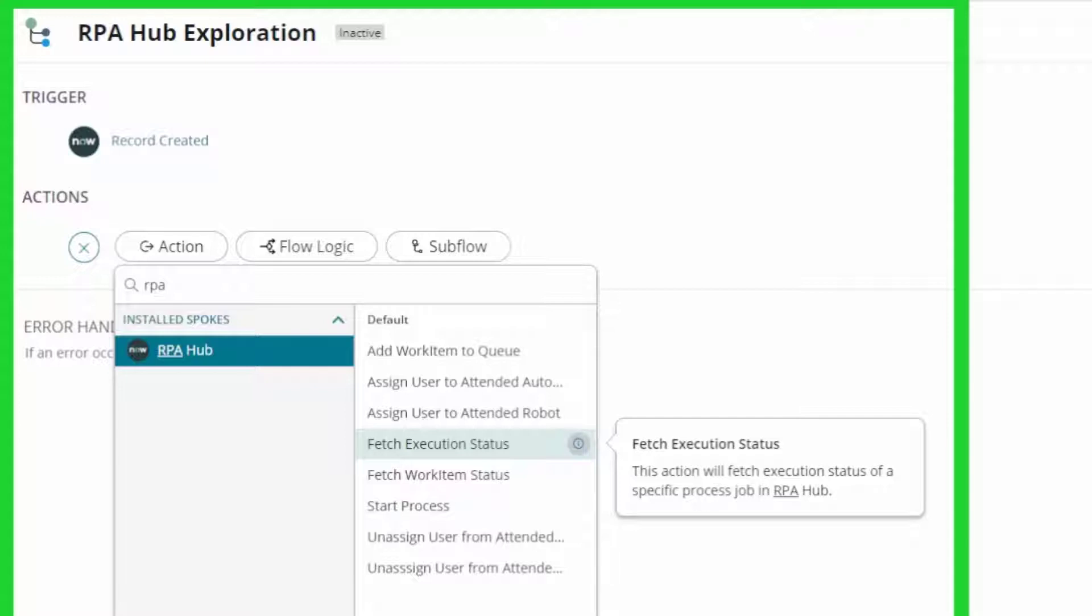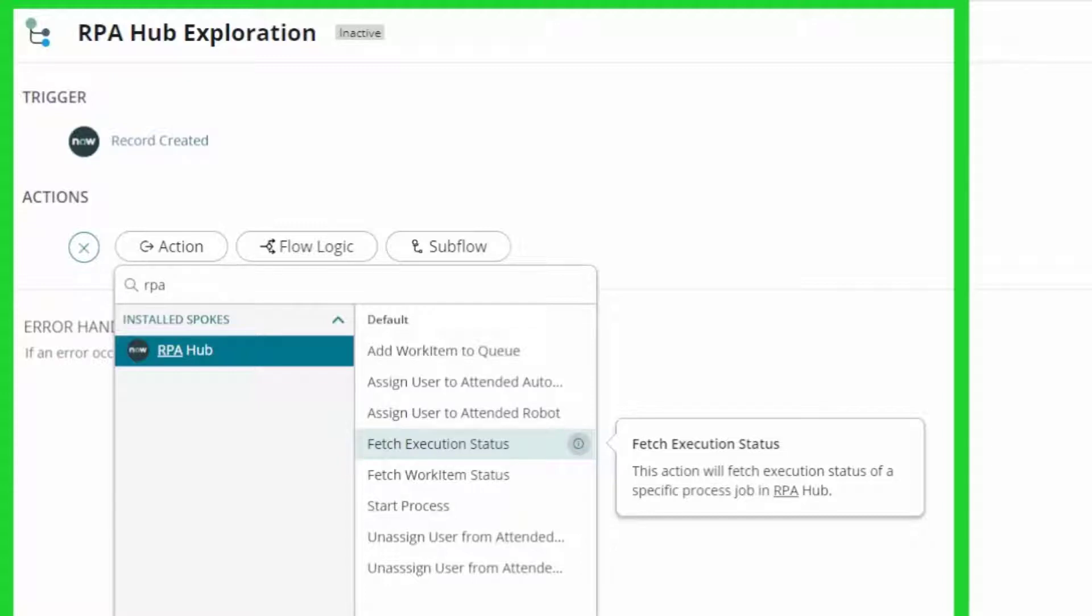Essentially in your flows, you can use RPA Hub as a spoke to add work items to the queue or add users to attended or unattended robots, fetch status of those work items or of the actual execution, and start processes.